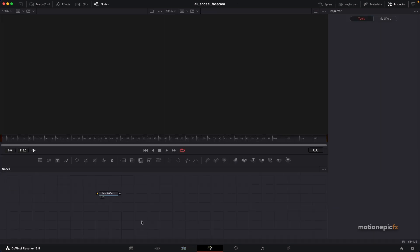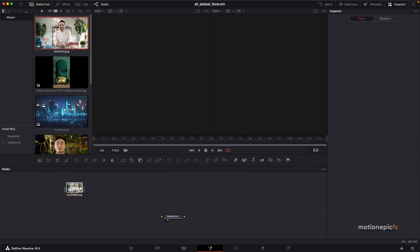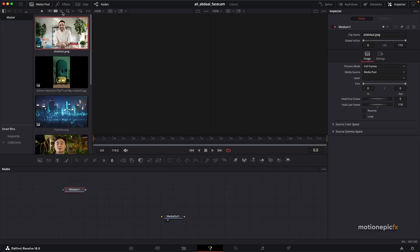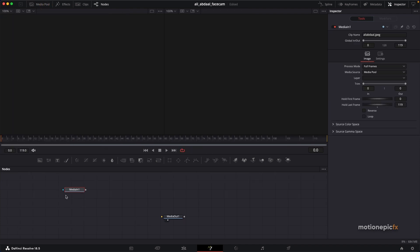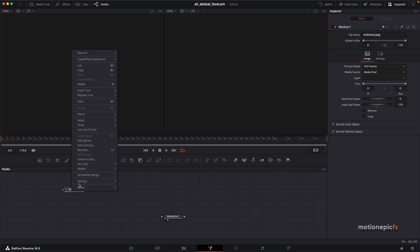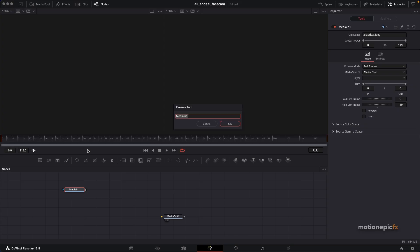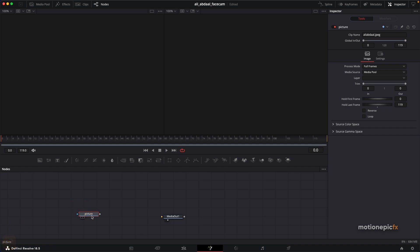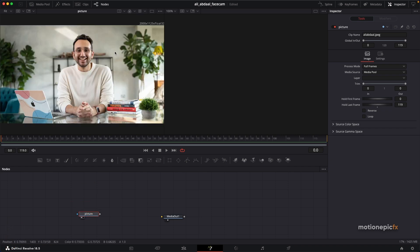Here we will create this animation. The first thing is to go to the Media Pool and drag in the image like so. You can also rename this media — let's call it 'picture' — click OK, and then let's just view this. This is how it's going to look.